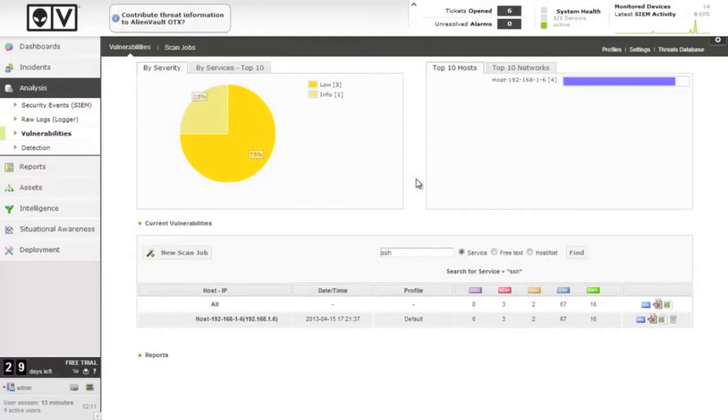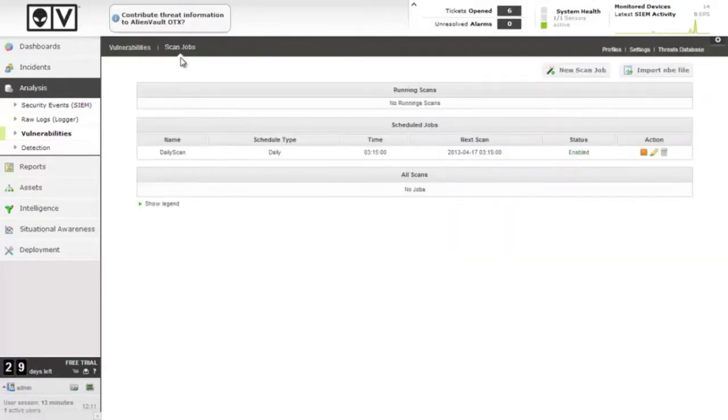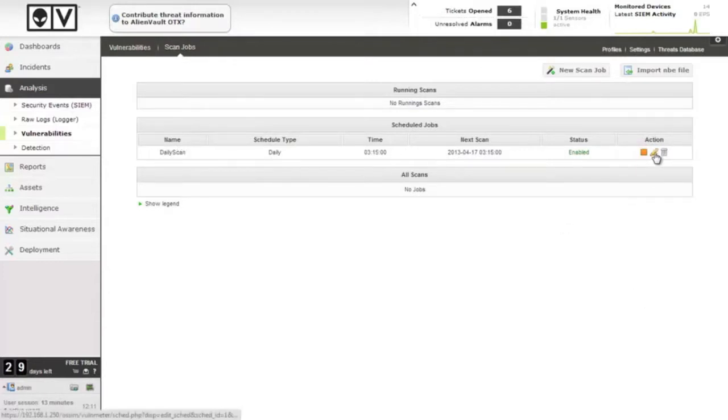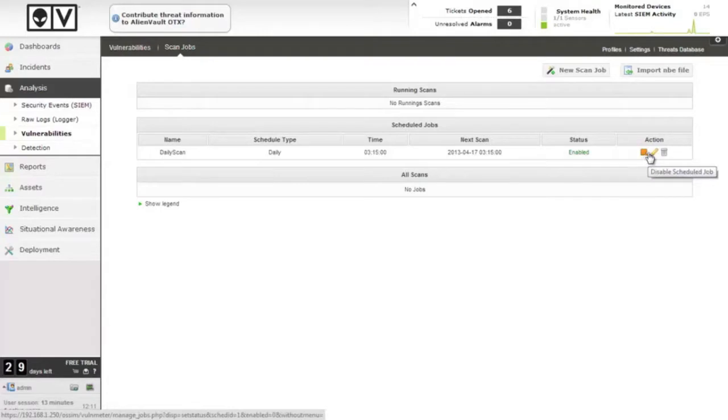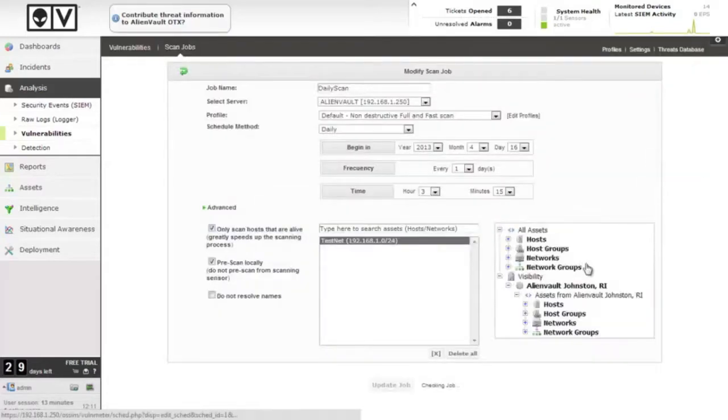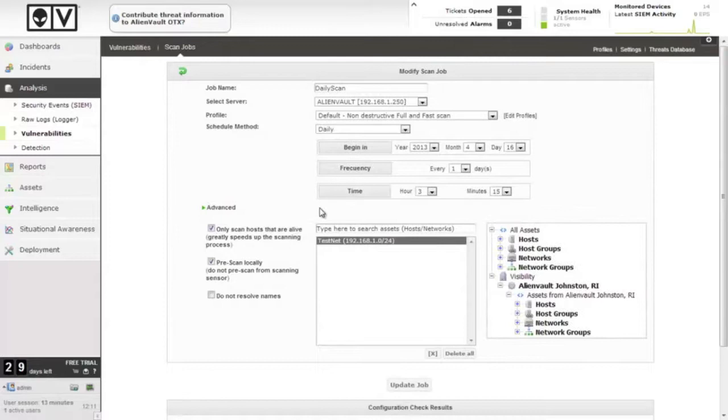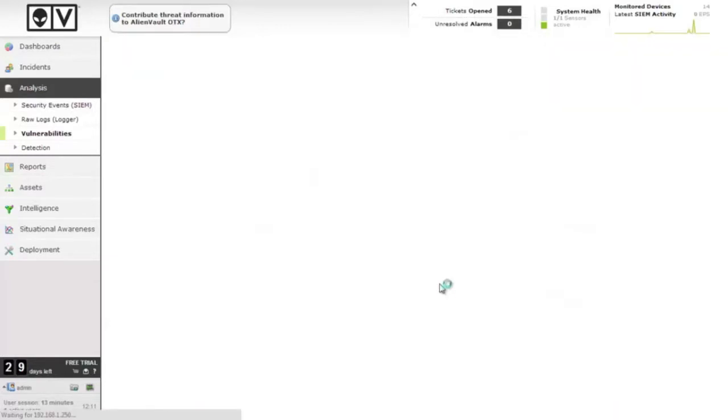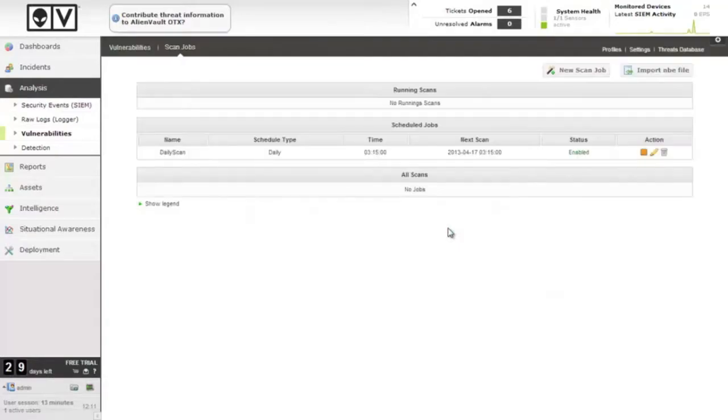And if you wish to change or remove a scheduled job, go back to scan jobs, select the one you're interested in. We can either go through and edit it, disable it, or delete it. Just go through and edit it now, and there we go. We get back to the settings page. We can change all of the original settings for the next time it runs.